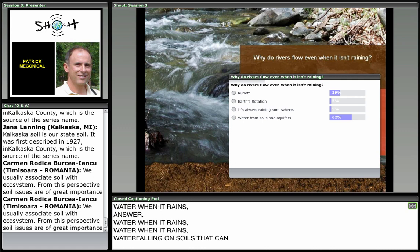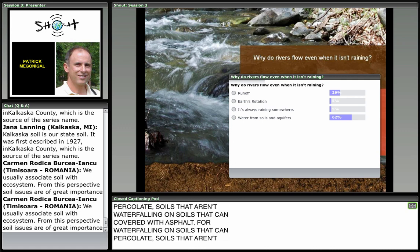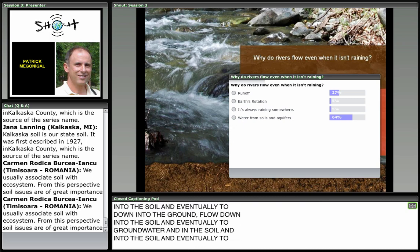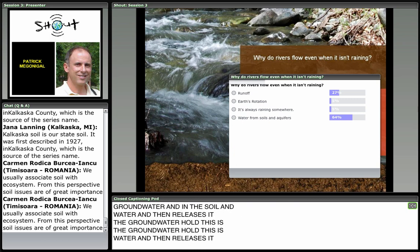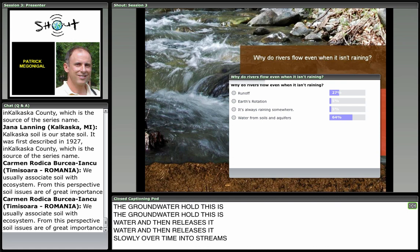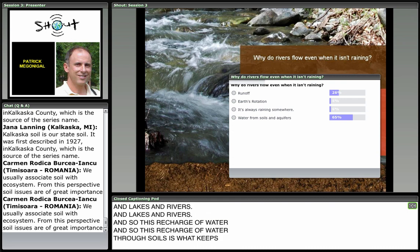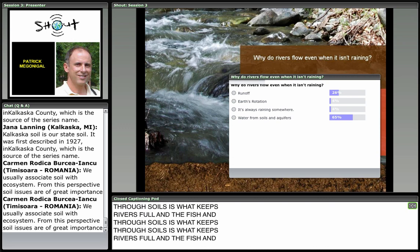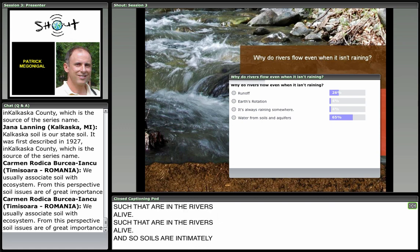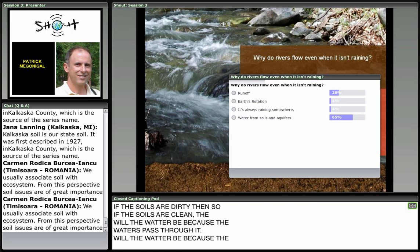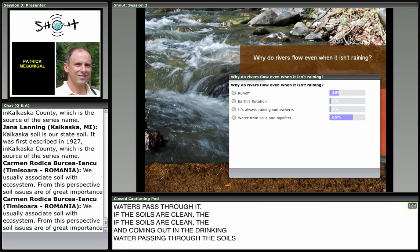And in fact, that's the right answer. When it rains, water falling on soils — soils that aren't covered with asphalt — can percolate down into the ground and eventually into groundwater. The soil and groundwater hold this water and then release it slowly over time into streams, lakes, and rivers. This recharge of water through soils is what keeps rivers full and the fish in the rivers alive. Soils are intimately connected with water — if the soils are clean, the water passing through them will be clean.